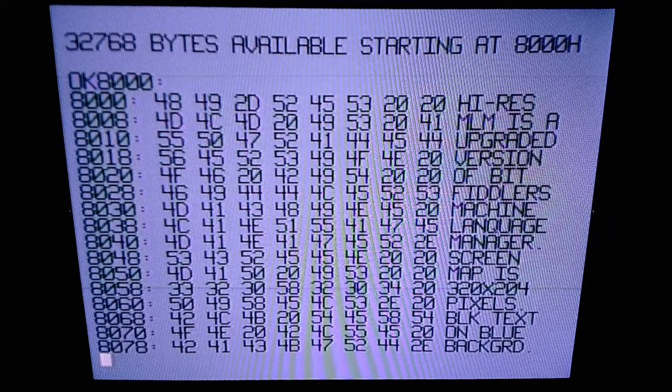This is the MLM cartridge upgraded to work in an Astrocade running in high-res mode. Instead of running in 160 by 102, it's running in 320 by 204 pixels, and you can see the font was changed. This was done by Michael Matt. This program isn't available, but he sent me a picture recently — about six months ago, in summer of 2018. Let's get on with it and see some more about the Machine Language Manager cartridge.